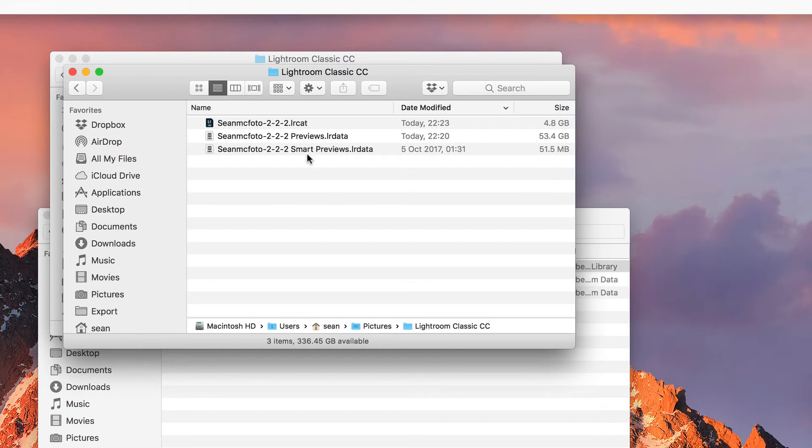Now you don't necessarily need to rename those, but if you don't, Lightroom will have to generate new previews and then these become orphaned and they're just basically useless files on the disk taking up space because Lightroom is going to generate new ones. So it's actually better if you do keep them.